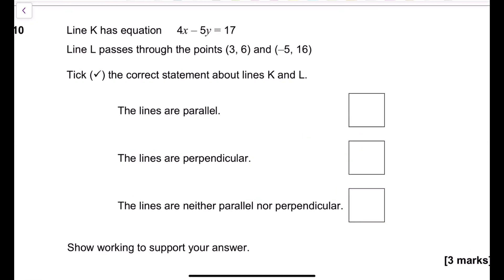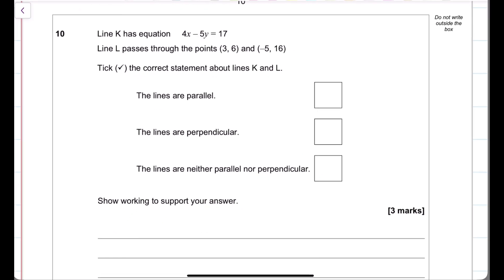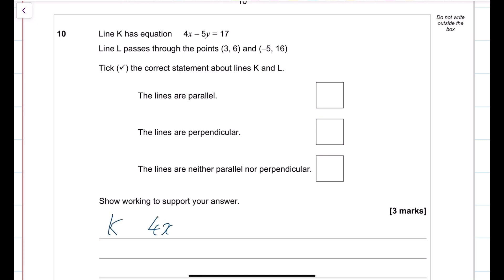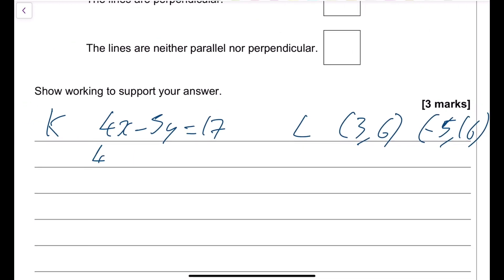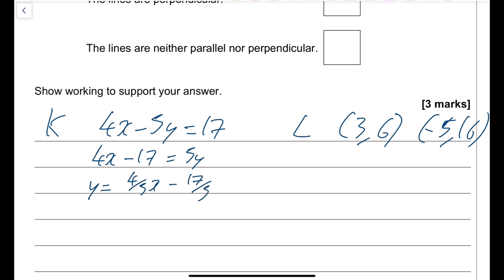Question 10 — straight lines. Line k has equation 4x minus 5y equals 17. Line l passes through (3, 6) and (minus 5, 16). Determine if the lines are parallel, perpendicular, or neither. Rearranging line k: y equals (4/5)x minus 17/5, so the gradient of k is 4/5.